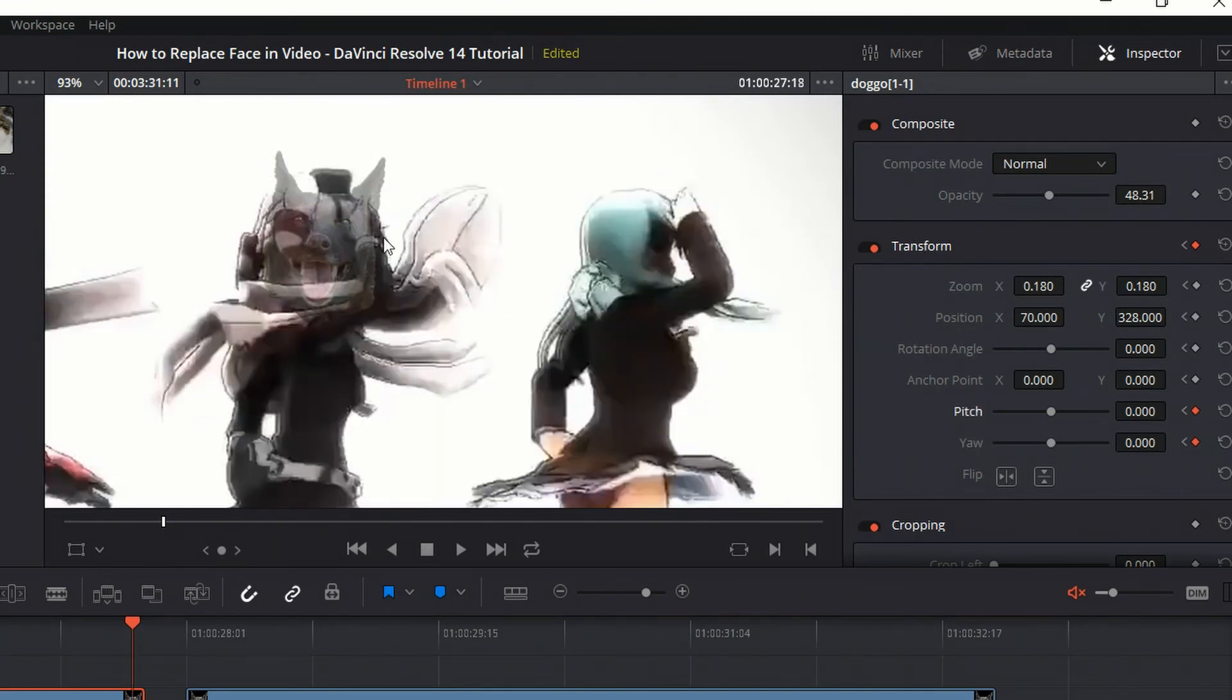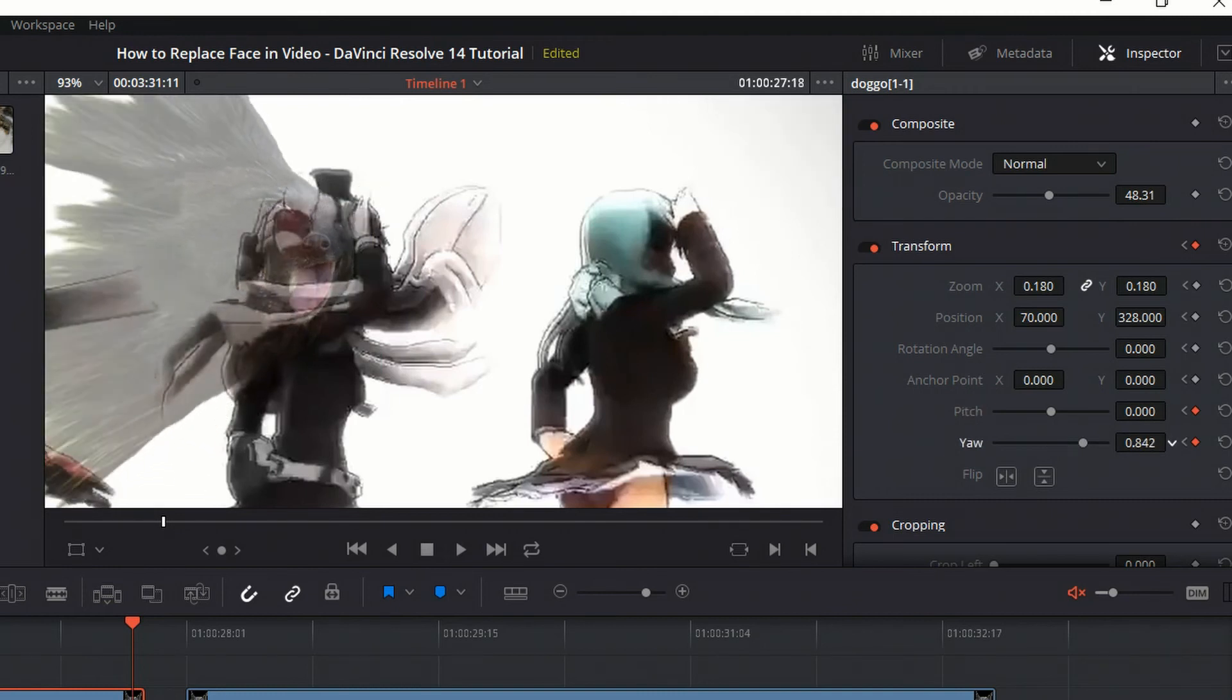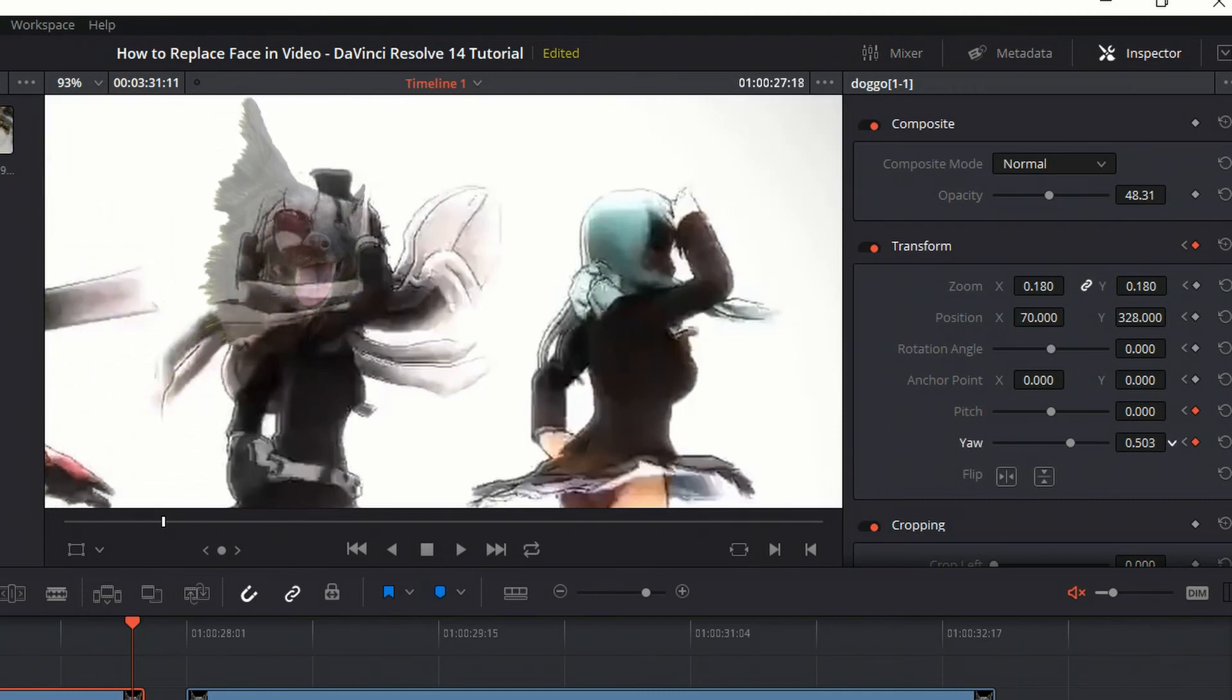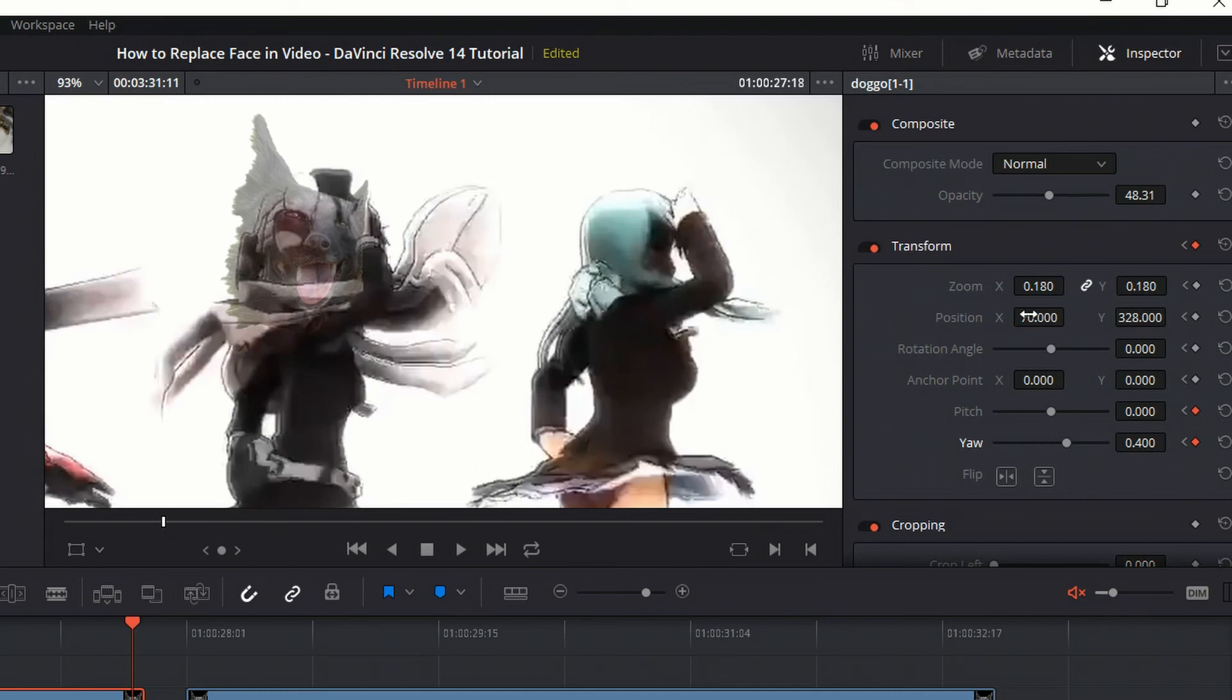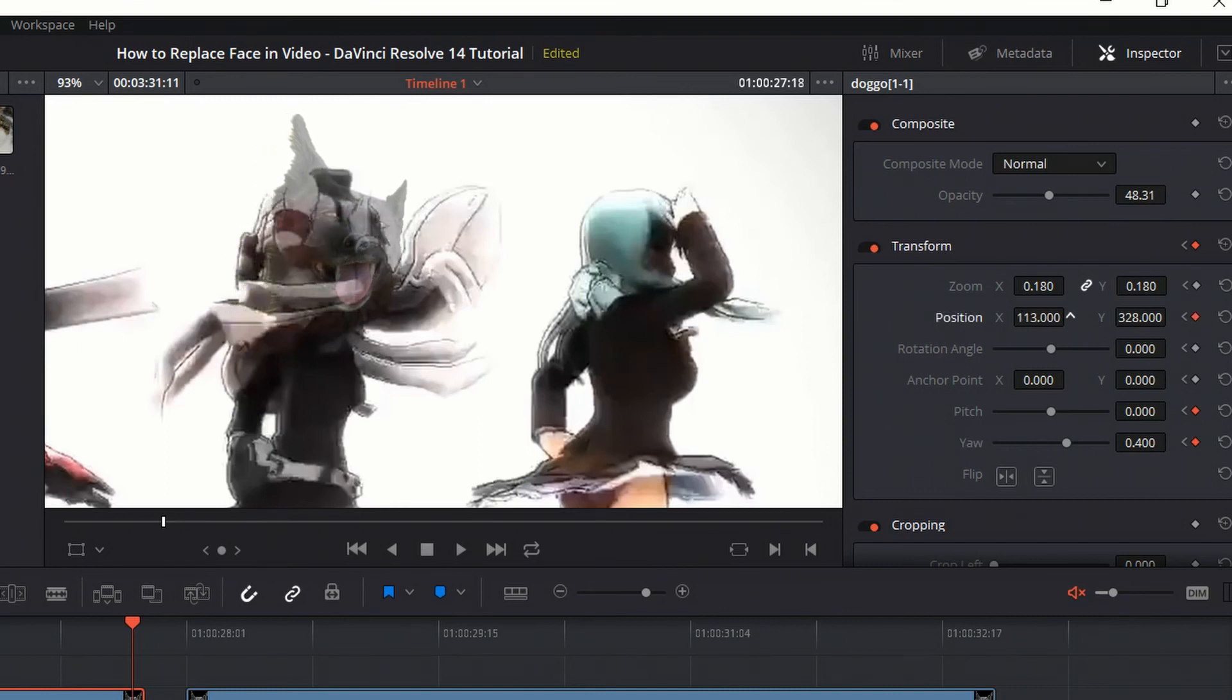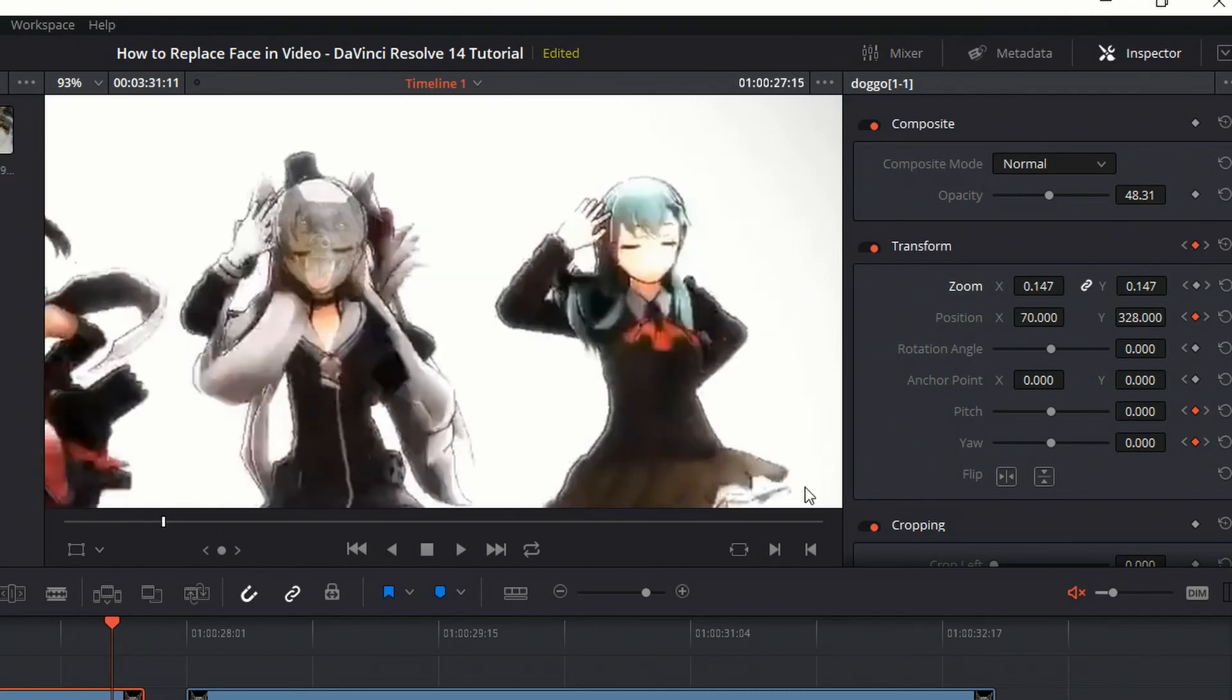And now on this one, where we want the yaw to change, I'm going to give it a yaw value. Not too overly dramatic, but you know, something like 0.4 might be okay. You can also move this further to the right because the face is on the right side. Possibly scale it down a bit as well. So now let's see how this looks so far by going back to the previous keyframe.